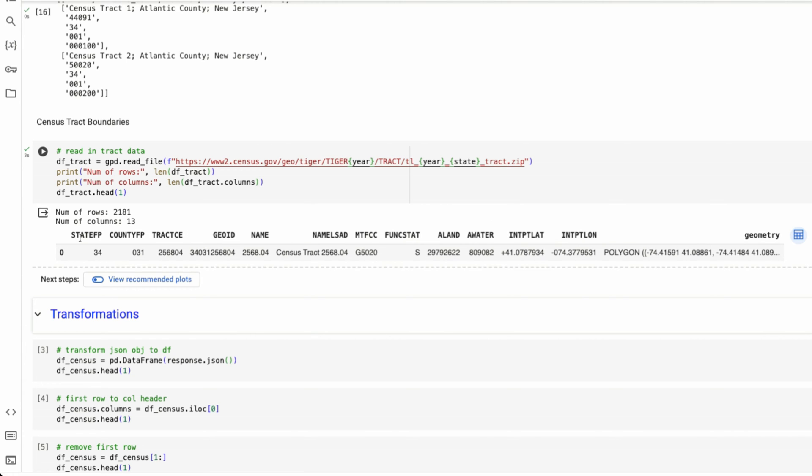We have the state code, county code, tract code, a geo ID. What is this geo ID? It's basically these three codes put together to make one single unique ID. So every tract has its own unique ID based on the state it's in and the county that it's in.